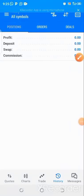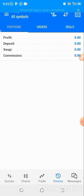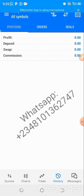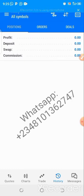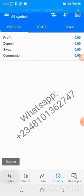This is how to trade. First, you launch your MetaTrader 5 app. Once that is done, you log in your details on Deriv, or the broker of your choice, and then you click on Quotes.